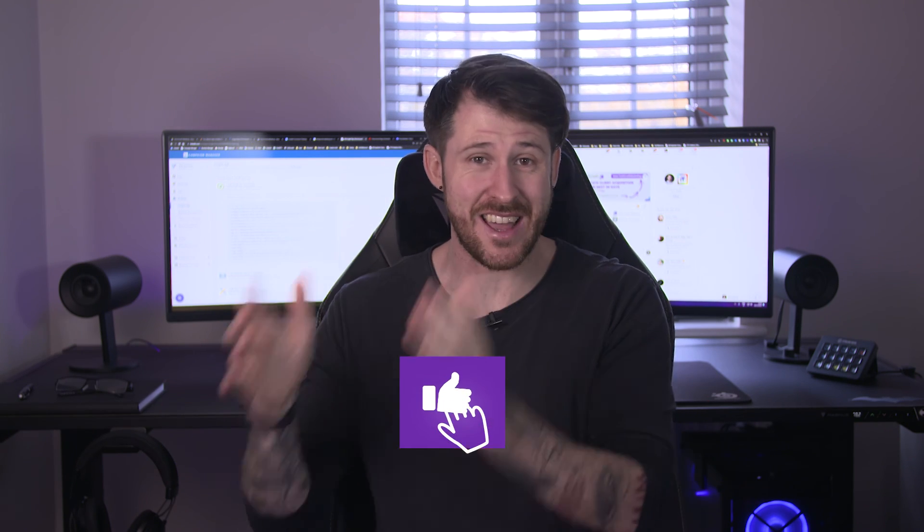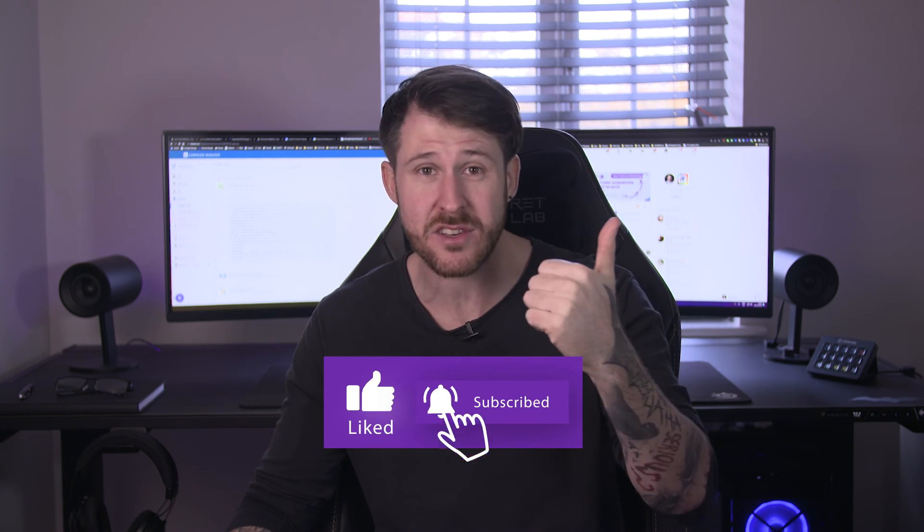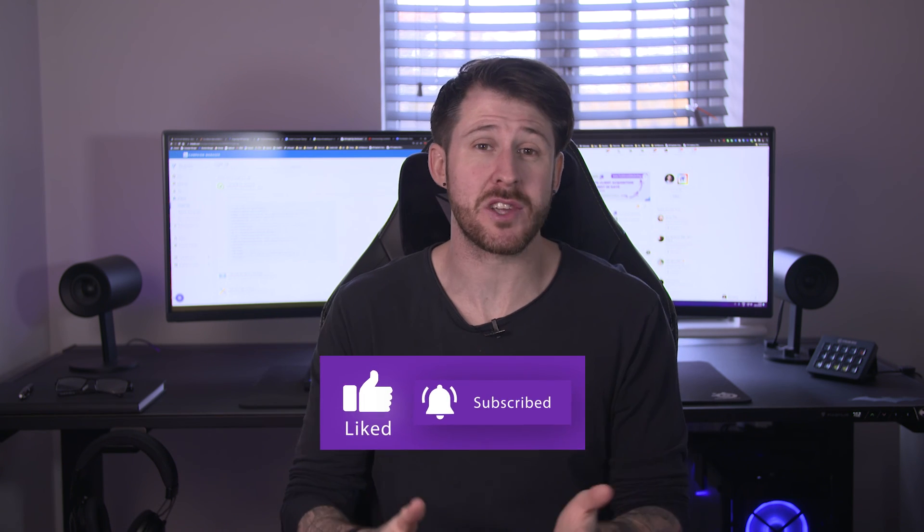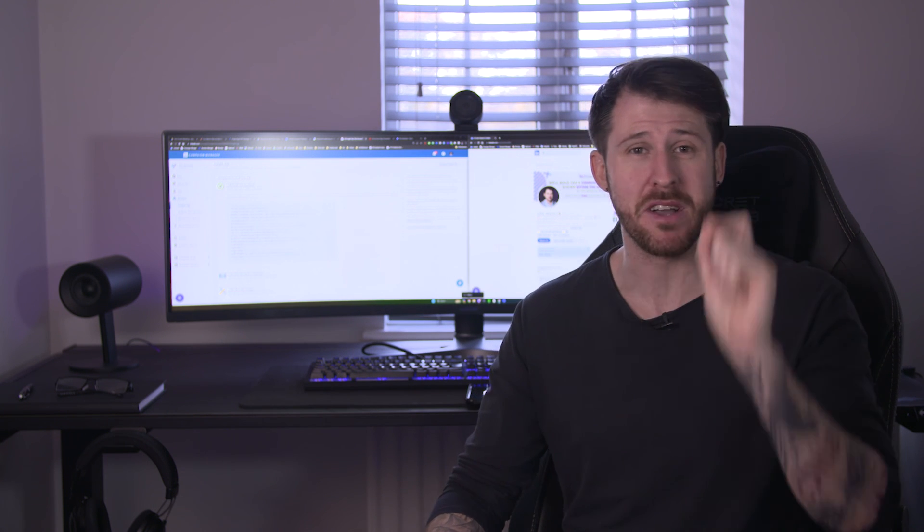But to ensure that you actually start getting the conversions, you need an irresistible offer. And you also need to make sure that everything else in the ad account is set up properly, which is why I'd suggest watching this video here, because it shows you how to do those things step by step.